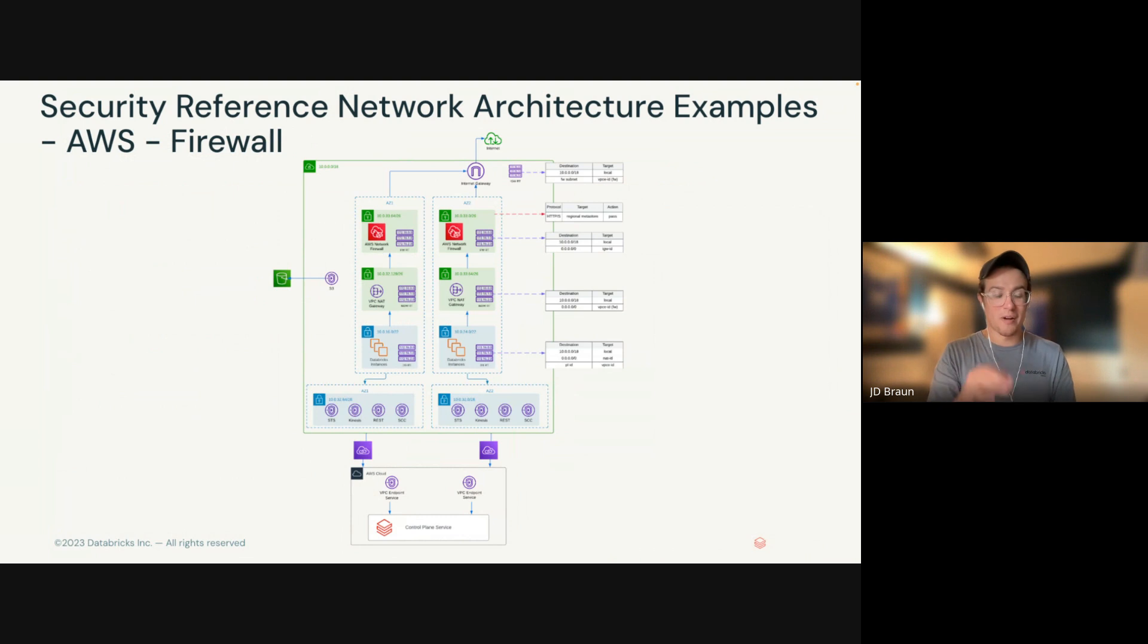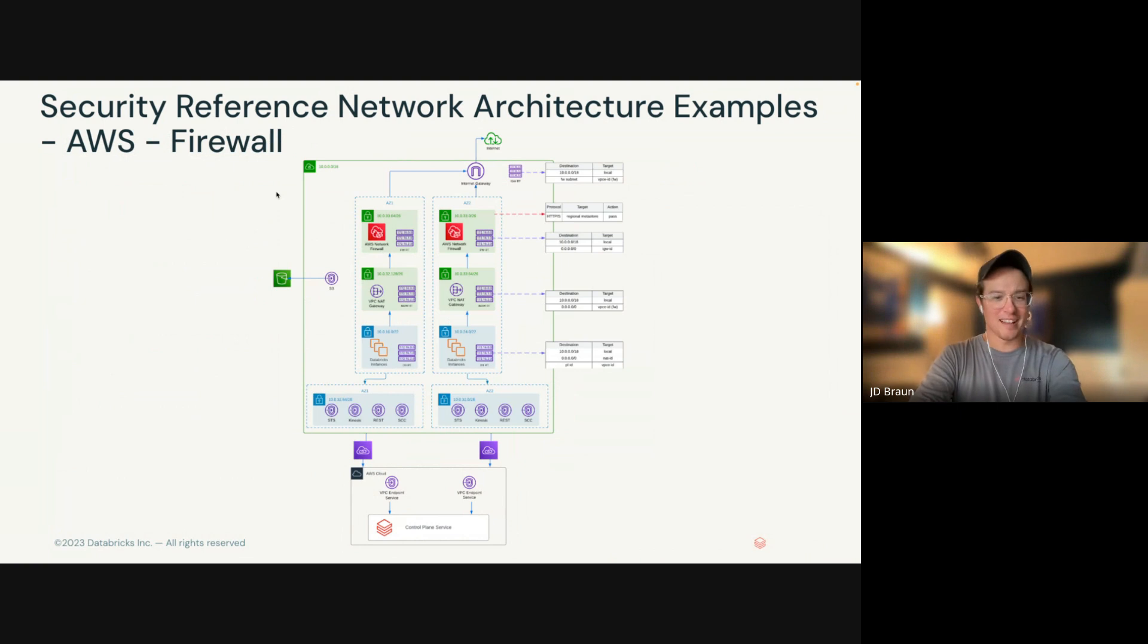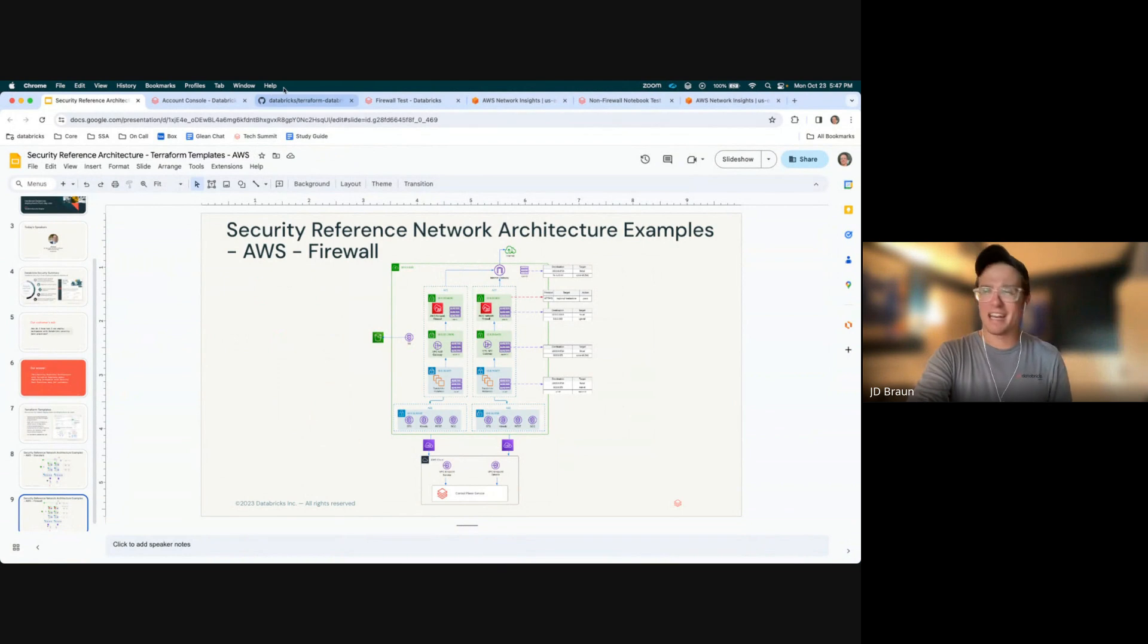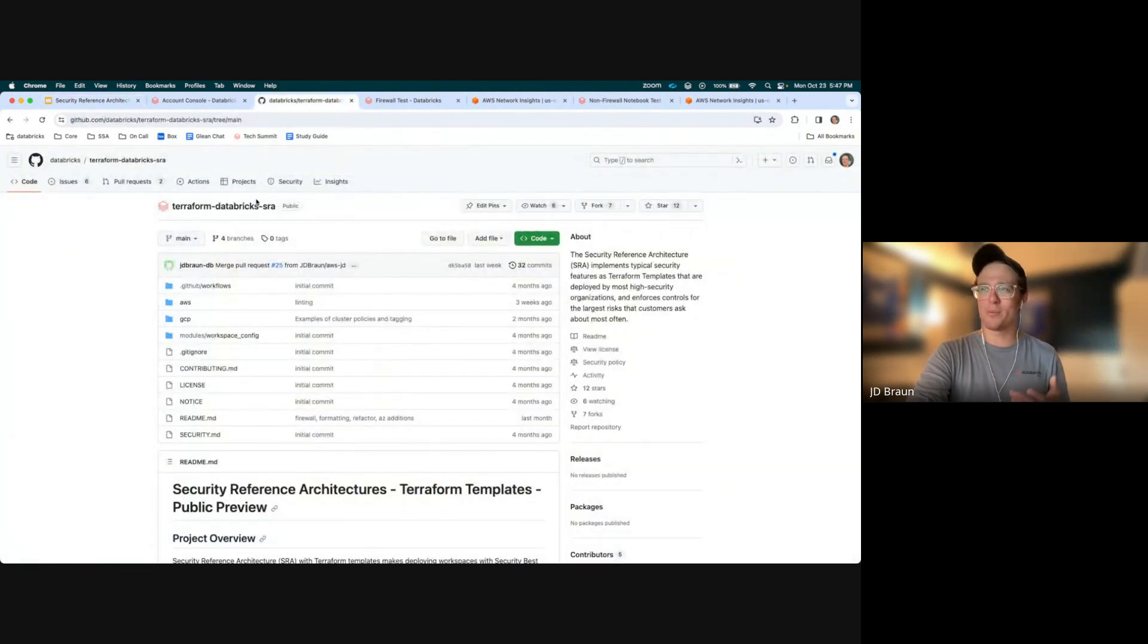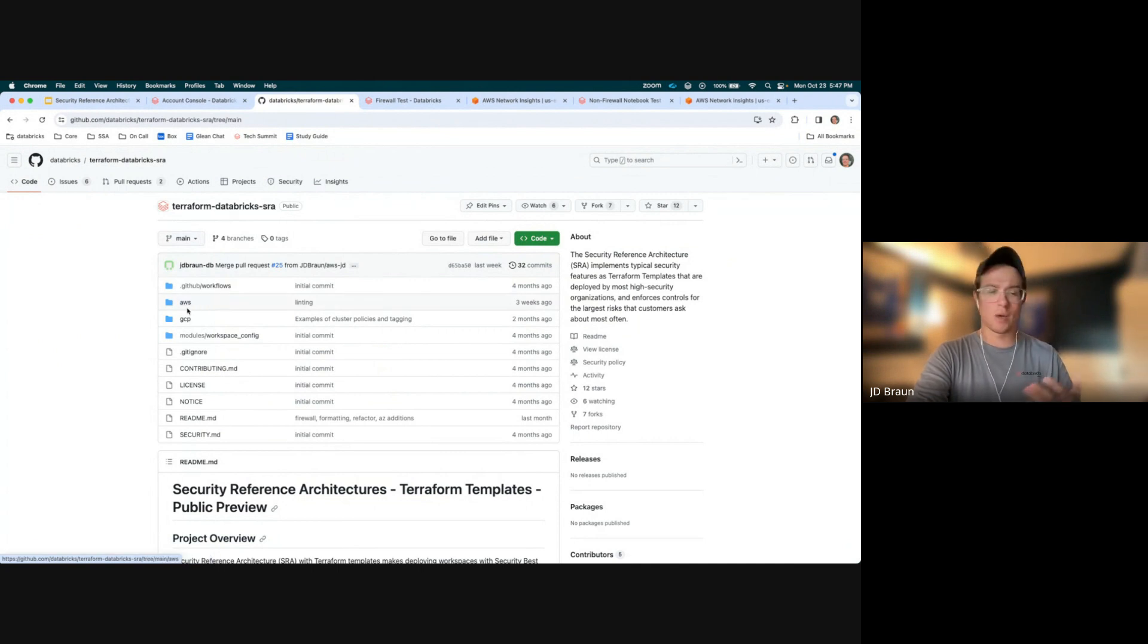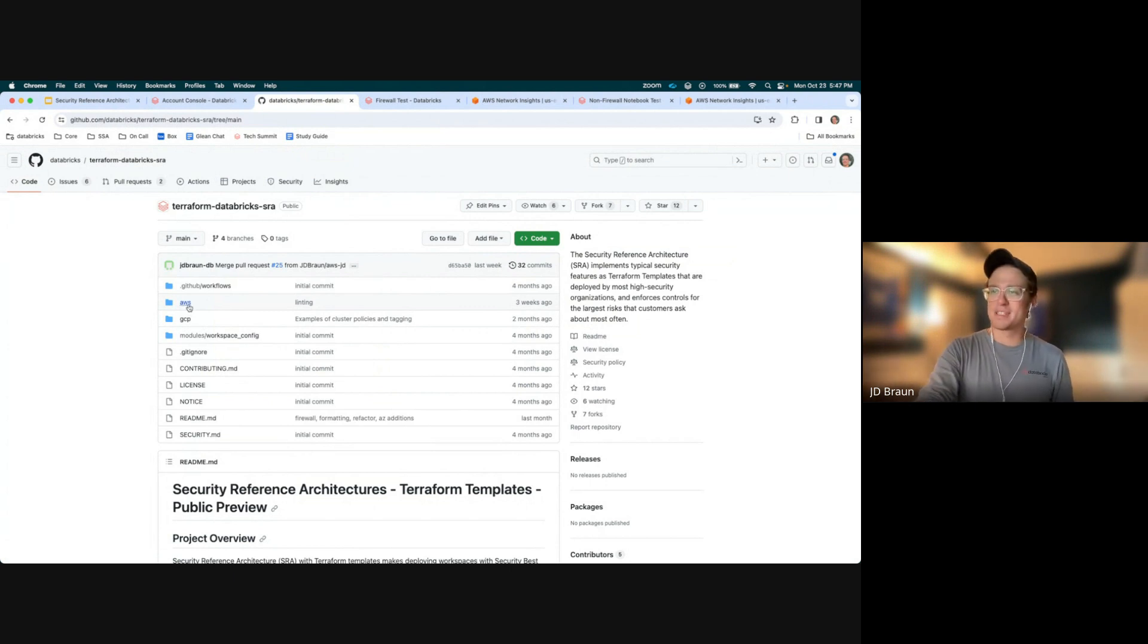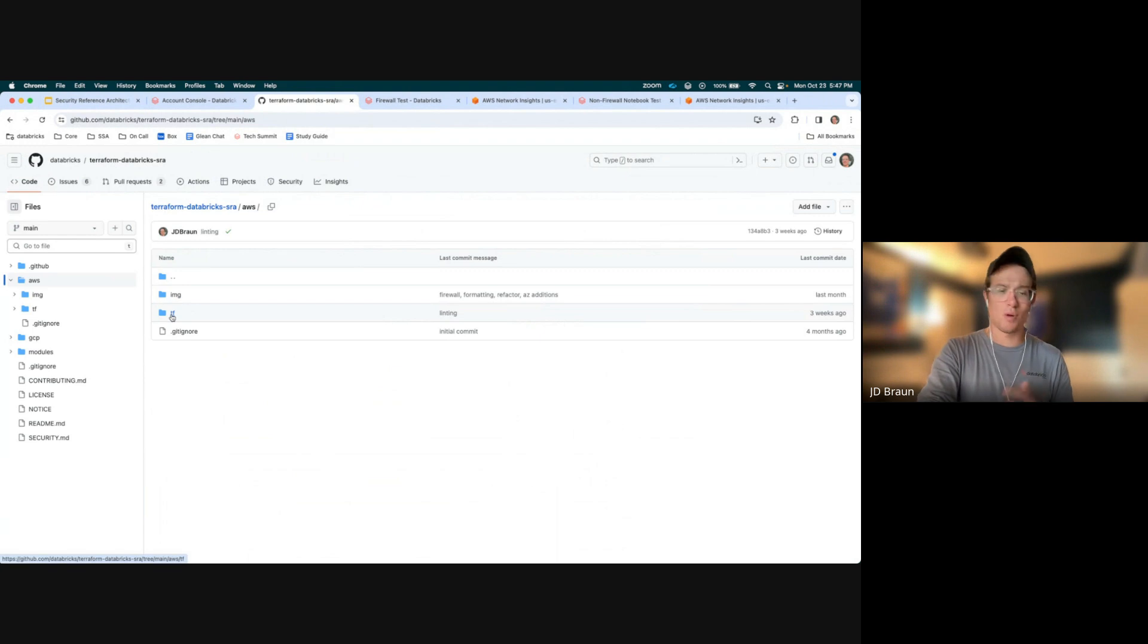All right. With that, let's take a look at the repository. I'm going to go ahead and stop sharing slides. That's the most slides we're going to need for now. And we're going to take a look at the repo. You can find it at Terraform Databricks SRA on GitHub. Each of the clouds will be broken up into its own subfolder. Right now, we have a pull request out for Azure, but we do have AWS and GCP both available. Let's go ahead and take a look at AWS.